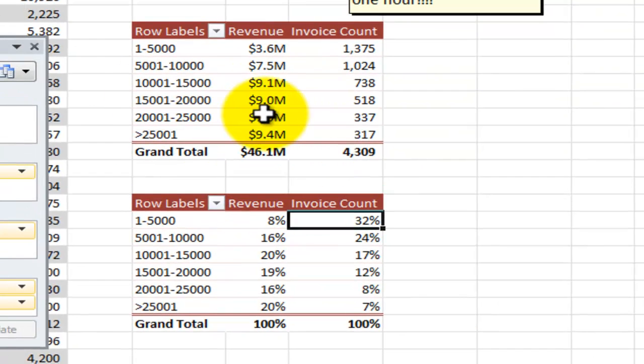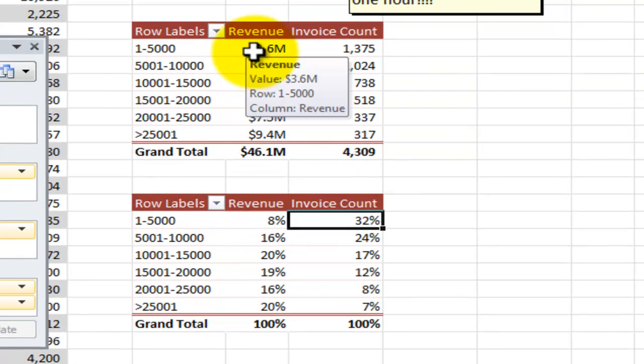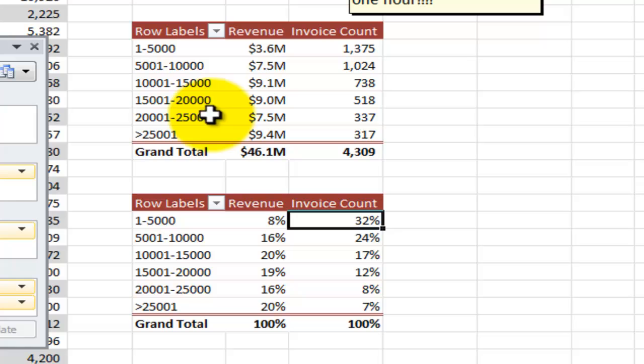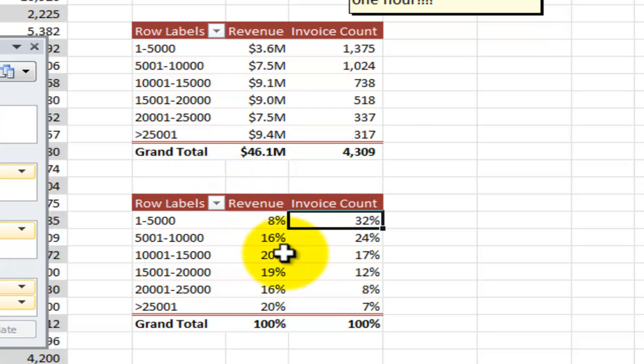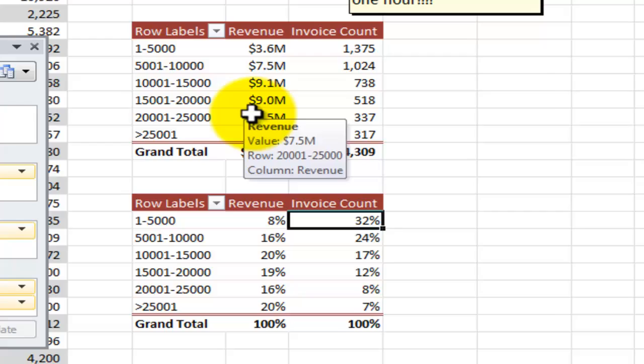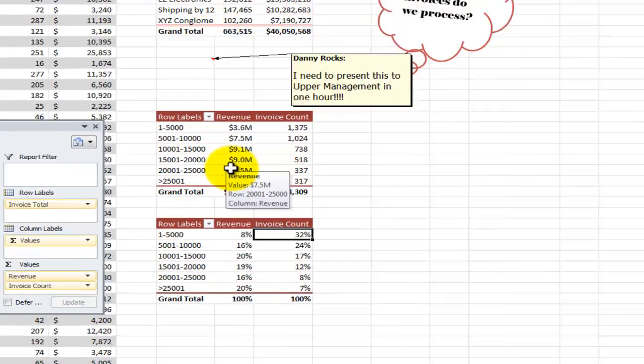So again, we've got options and we might decide to present both of the pivot tables side by side. So you see how we can transform data into information.